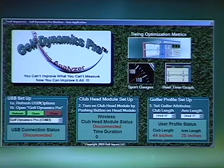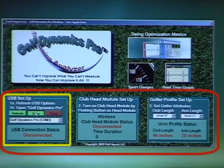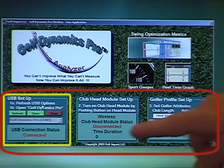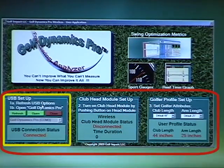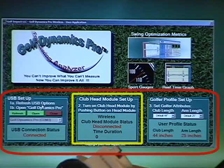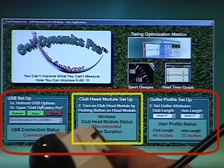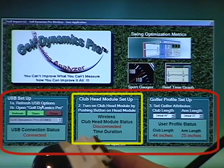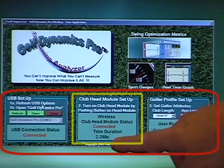The three simple steps to getting started are: one, turn on the USB module by clicking open, and the indicator changes from disconnected to connected. Step two, turn on the club head module by pushing the button. Now you see the wireless connection change to connected.